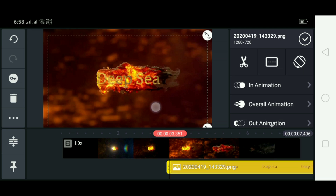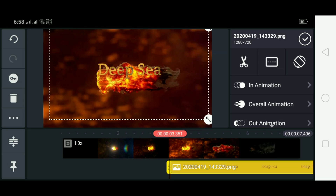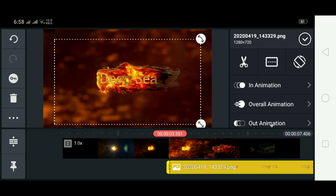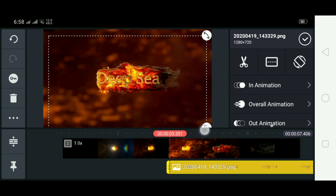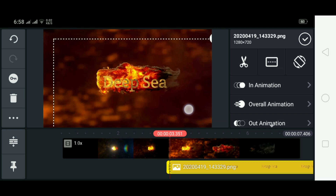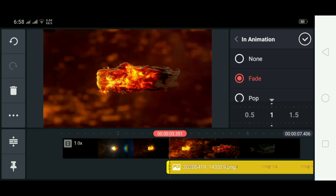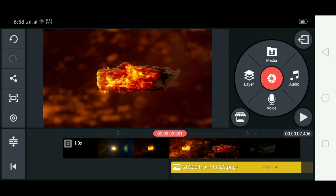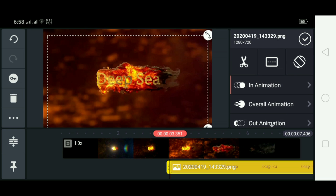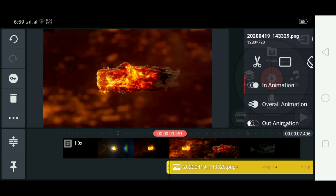Adjust the image — make it a little smaller or bigger — and center it in the video. After that, click on In Animation, select Fade, and set the length to 1.1. Then click on the layer where you'll see a key.